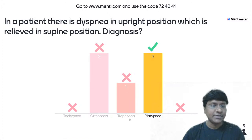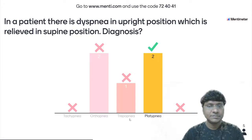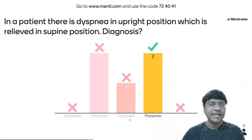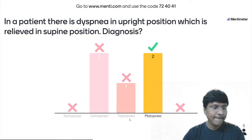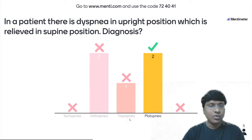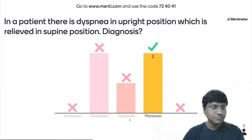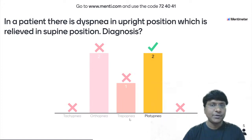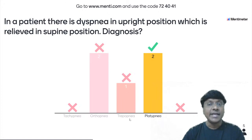What is the condition where you will have platypnea? Not in congestive cardiac failure — in CCF you have orthopnea. Not cardiac tamponade, not aortic stenosis. Platypnea is seen in patients with atrial myxoma. Whenever the individual lies in the supine position, the myxoma will obstruct the mitral valve.